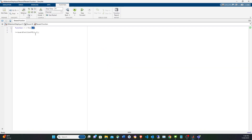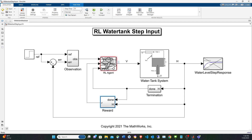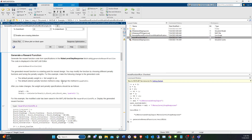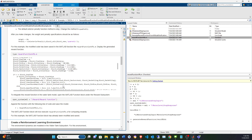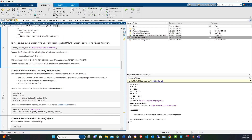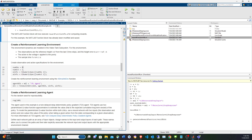As mentioned, we have a total of six observations: the previous five desired reference heights and the error between the reference height and the actual height. The action is going to be what could be the voltage, the flow of water, or a scalar to control the water tank level. So we're going to create the observation and action specification.